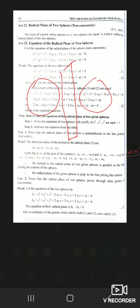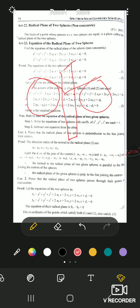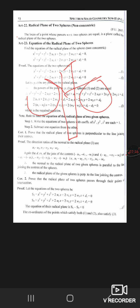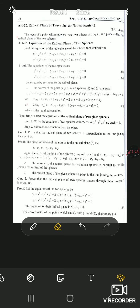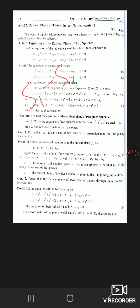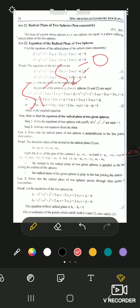So if we take any point on this radical plane and draw tangents to the two spheres, the lengths of the tangents will be equal. Power with respect to the sphere is denoted by S1. So the length of tangents from any point on the radical plane to the two spheres will be equal. Just as in the circle case we found the radical axis equation by setting S1−S2=0, here S1−S2=0 gives the equation of the radical plane.